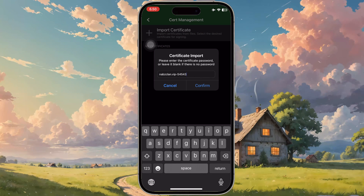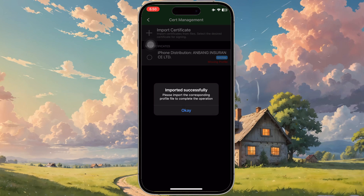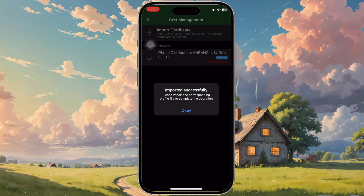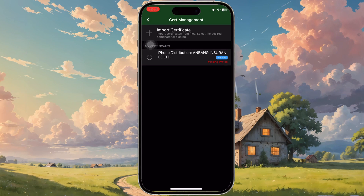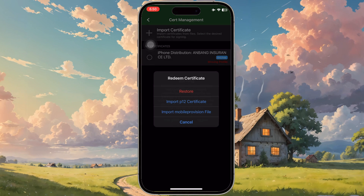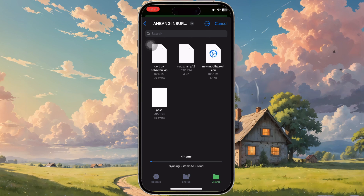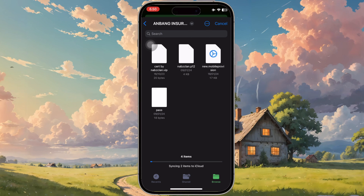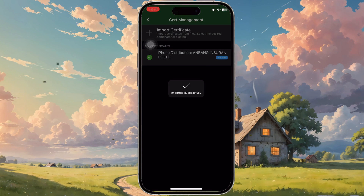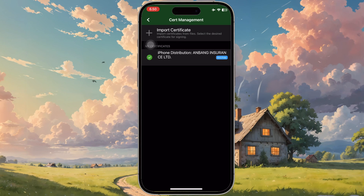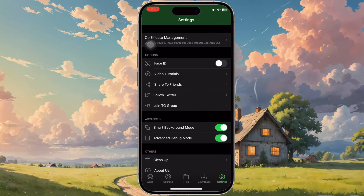After that, click Import Certificate again and upload the Mobile Provision File. The certificate process in Gbox has been completed. Now you can install the IPA files you want.